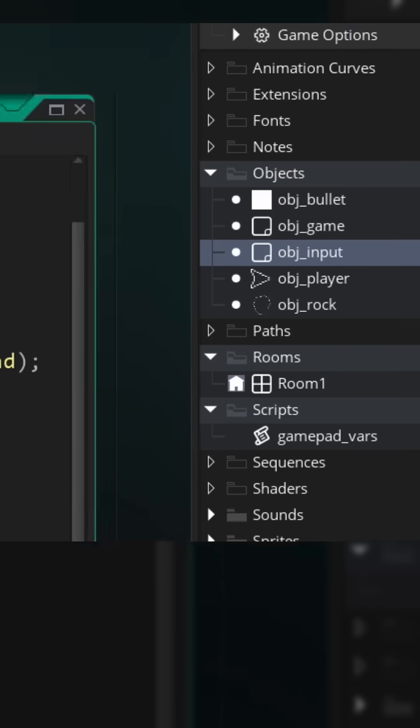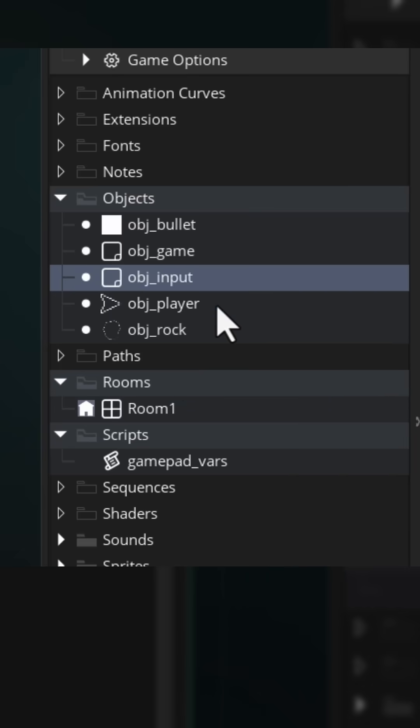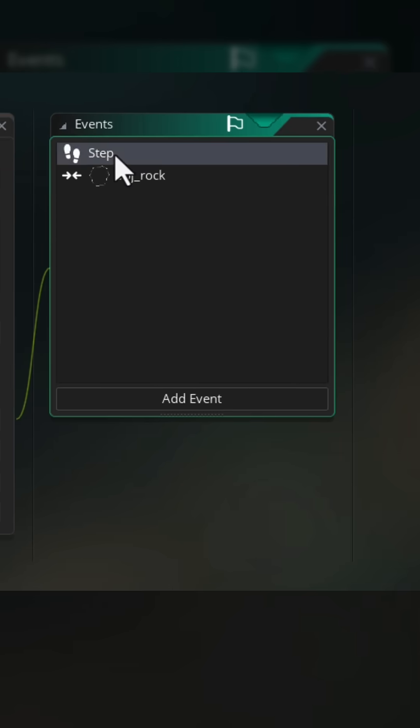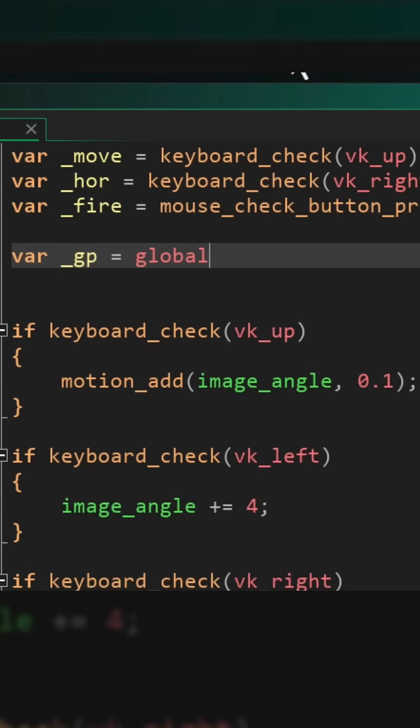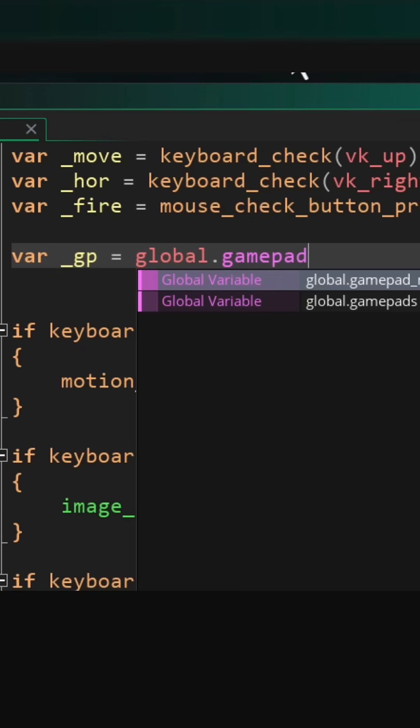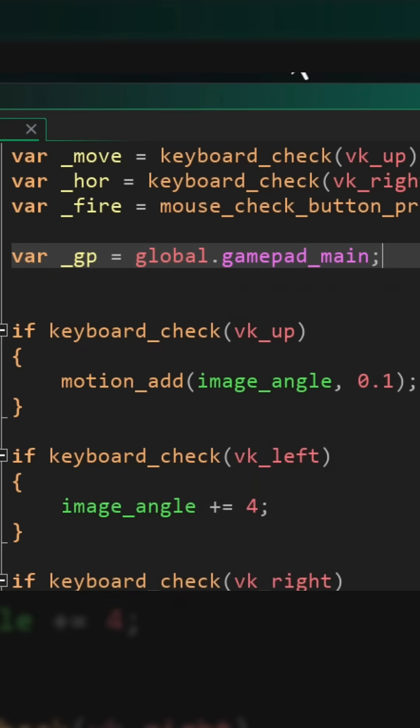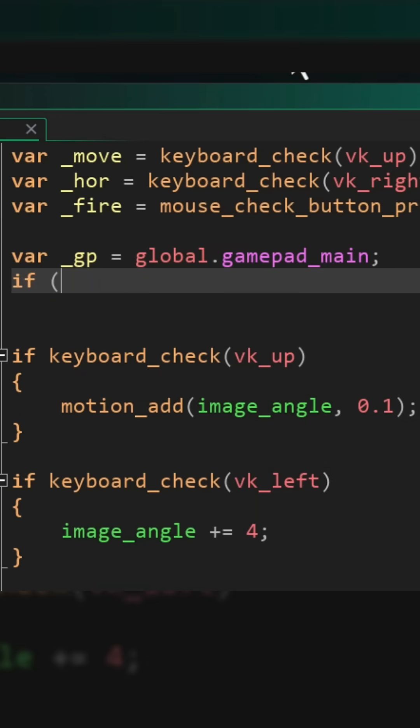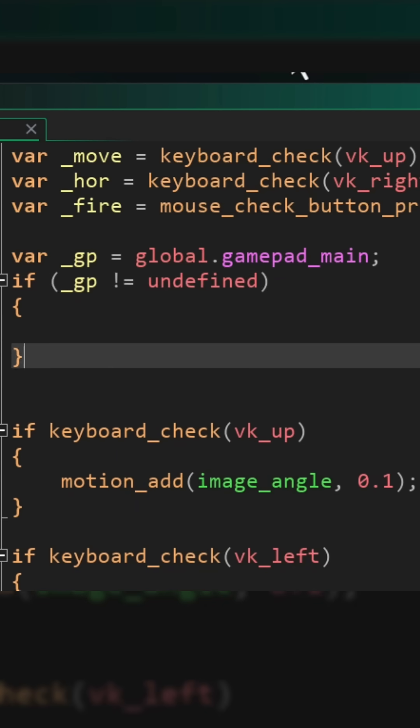So let's go into the obj_player object and open the step event. I'll take the main gamepad value into a local variable that's quicker to write, and then make sure it's not undefined so a gamepad is connected.